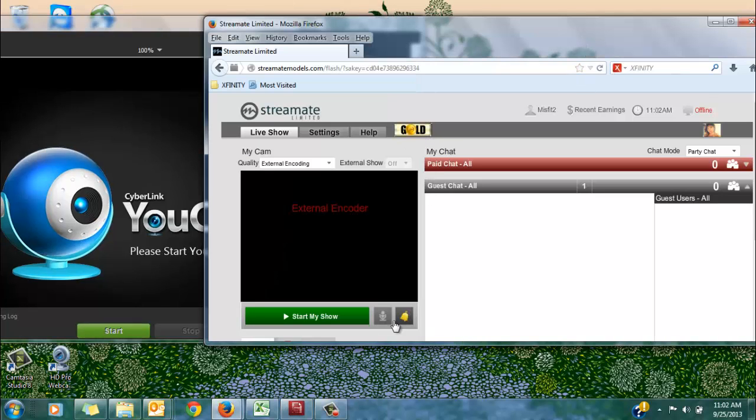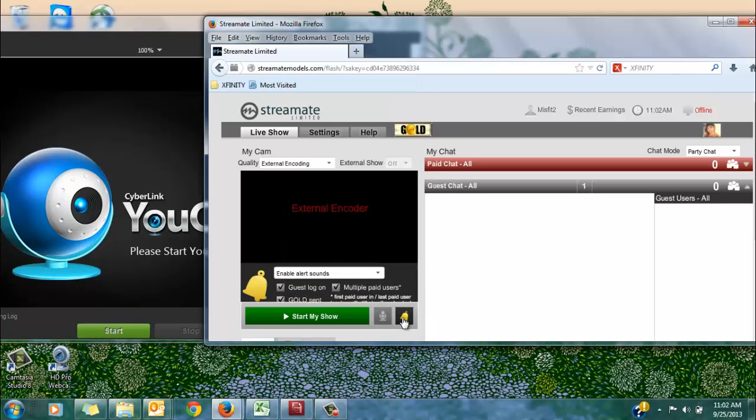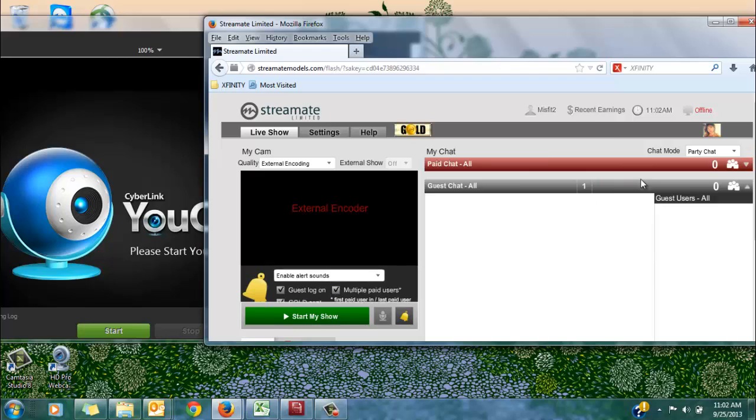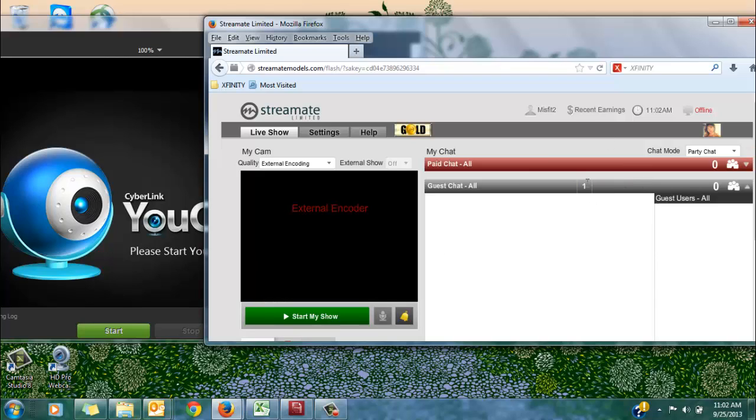And I've also made sure to enable my alerts so that I can see when users log on, when I receive gold, so I'm always in the loop of what's going on in my Stream8 chat rooms.